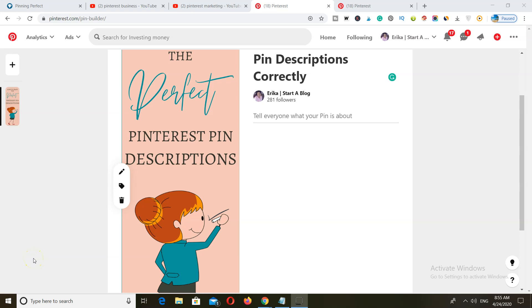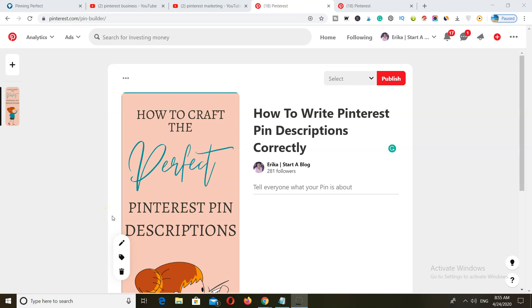Hey everyone, how you guys doing? I'm Erica and in this video I'm going to be showing you how to write Pinterest pin descriptions correctly to help you get traffic back to your blog. So let's get started.